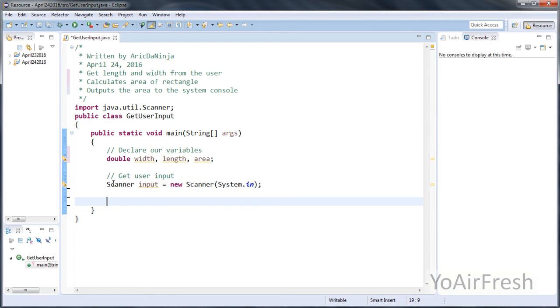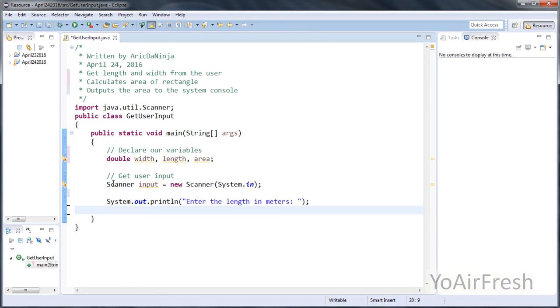Next, we're going to ask the user to enter the length. Now we're going to take user input and put it into the length variable.